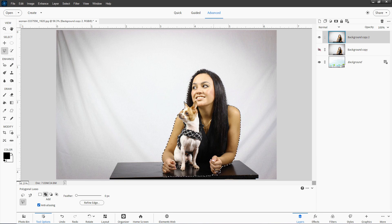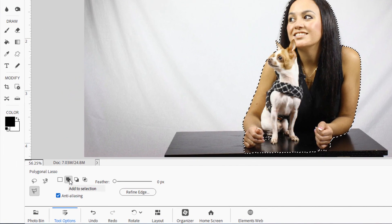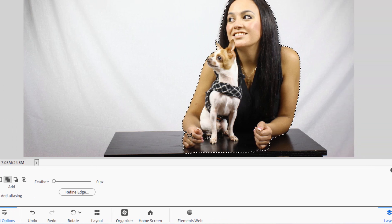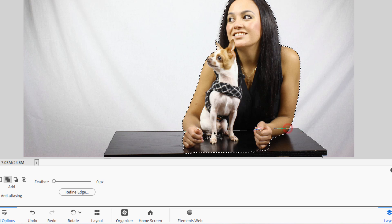Notice that Select Subject didn't give us the table — we can fix that easily enough. I'm on the polygonal lasso tool, and I'll set this to Add to Selection. I'll just make a new selection around the table: start right here, pull a line over to the corner, down to this corner, straight down, outside across the bottom, in at this little notch, up to that corner, back to this corner, straight across, and near the beginning, double click. We now have added the table into our selection.